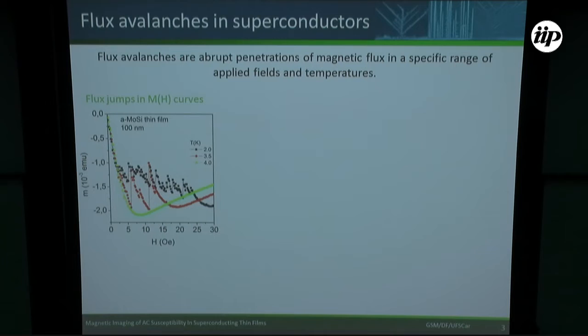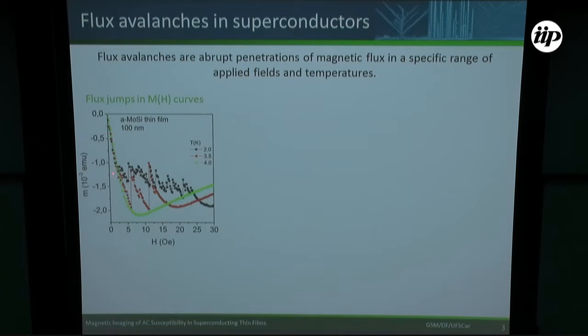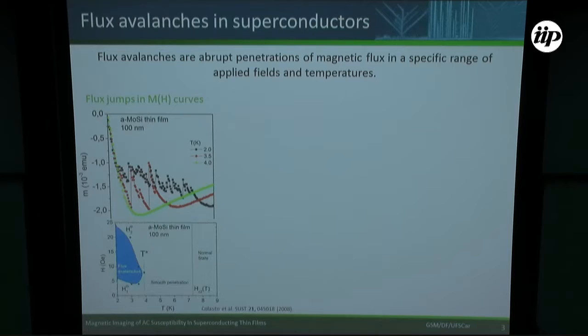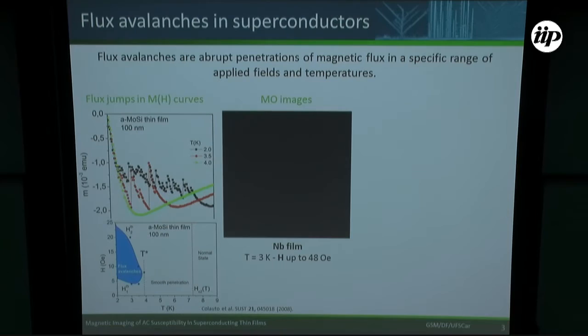Flux avalanches are abrupt penetrations of magnetic flux in a specific range of temperature and applied field. One of the signatures of the flux avalanche in a magnetization versus DC field curve is this noisy behavior — these flux jumps. It's possible to see that it starts at a lower field and stops at a higher field for a given temperature. For example, at 3.5 K, it starts here and then stops here. From this data, it's possible to build the H-T diagram — the region where the avalanche takes place — and the threshold temperature where the avalanche stops is given by T*, which is 3.9 K for this sample.